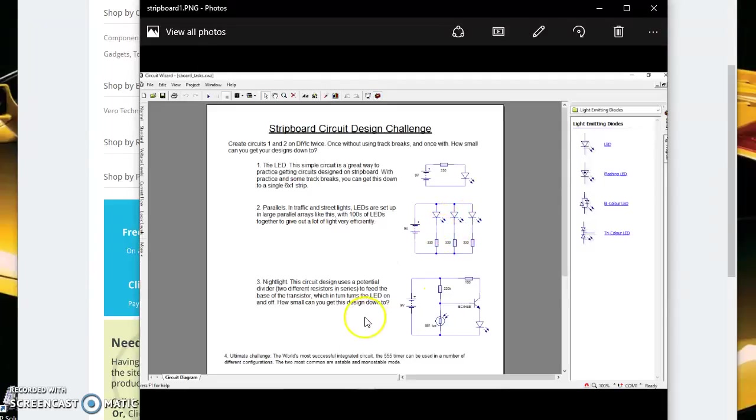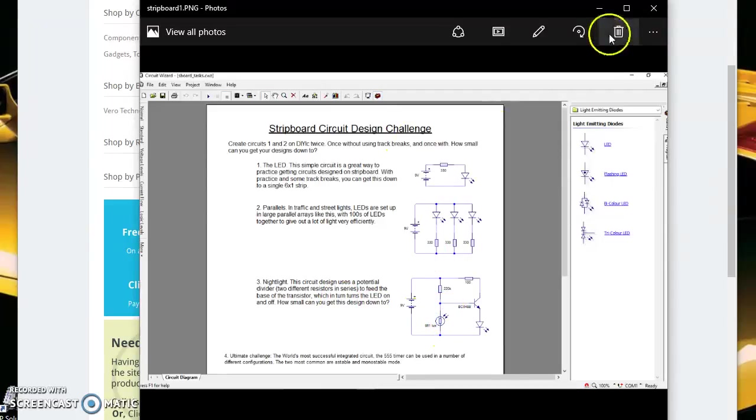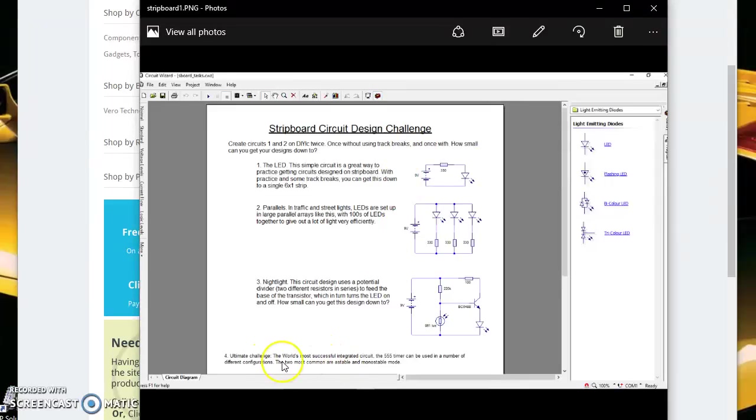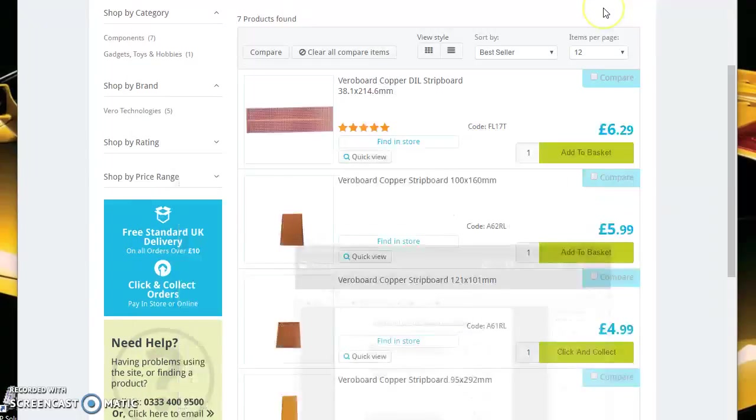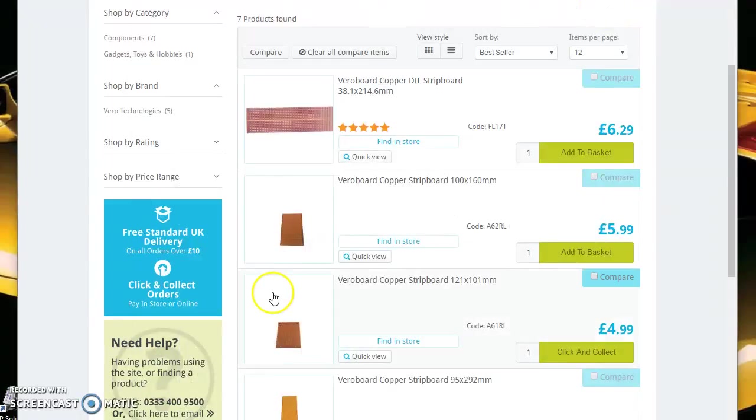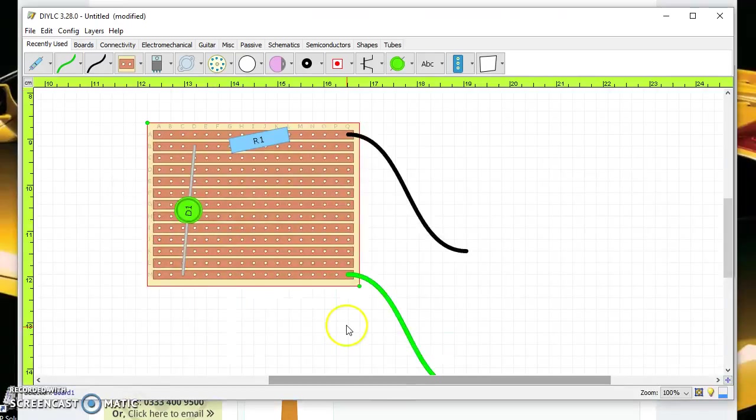And this final one is using a night light. So that's your challenges and obviously for the platinum let's have a go making what's called a 555 timer which is tricky and that's why it's the platinum.